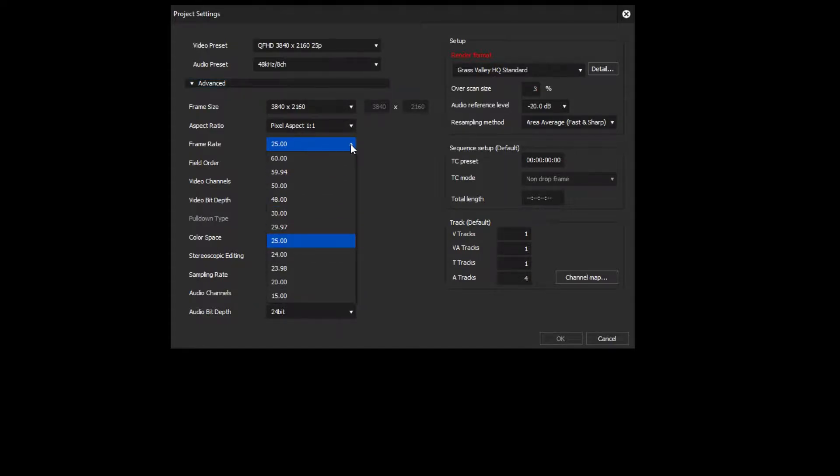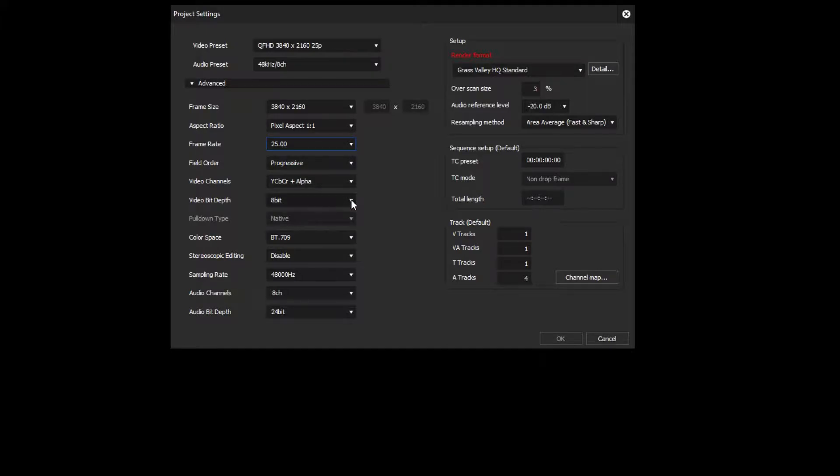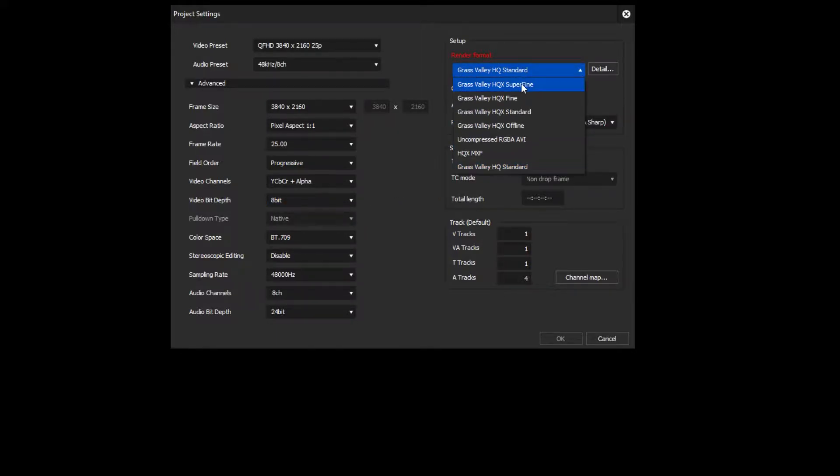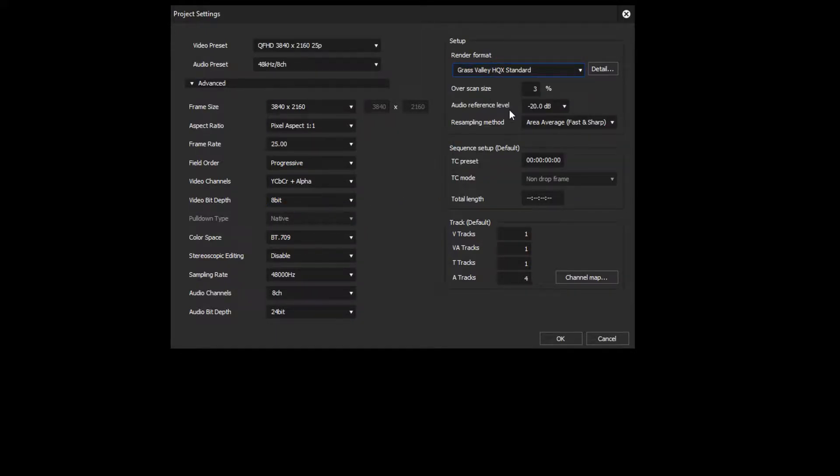For 4K or UHD material, you have to set the render format to Grass Valley HQX, as this codec supports high resolution. Confirm your settings with OK and start your project.